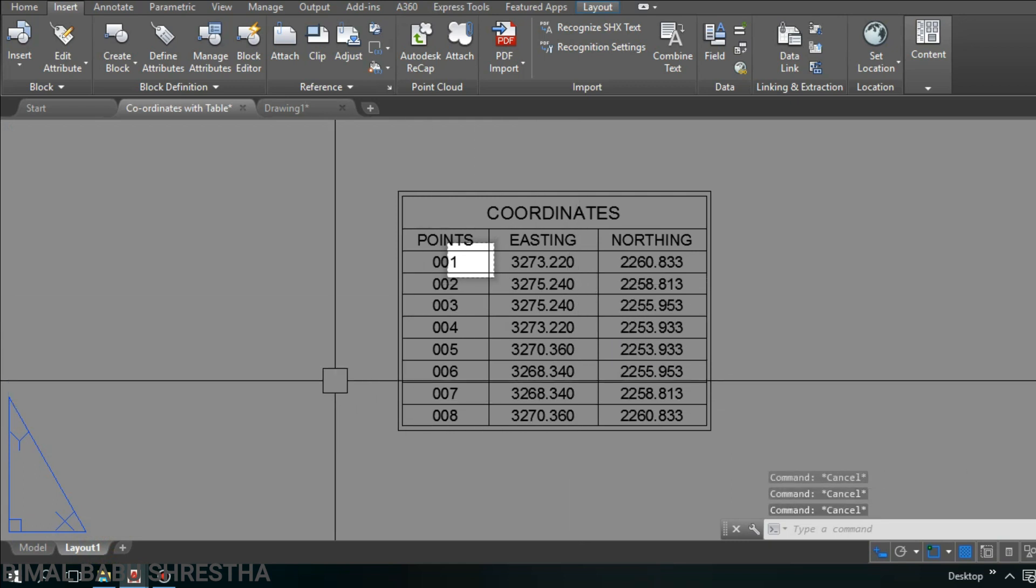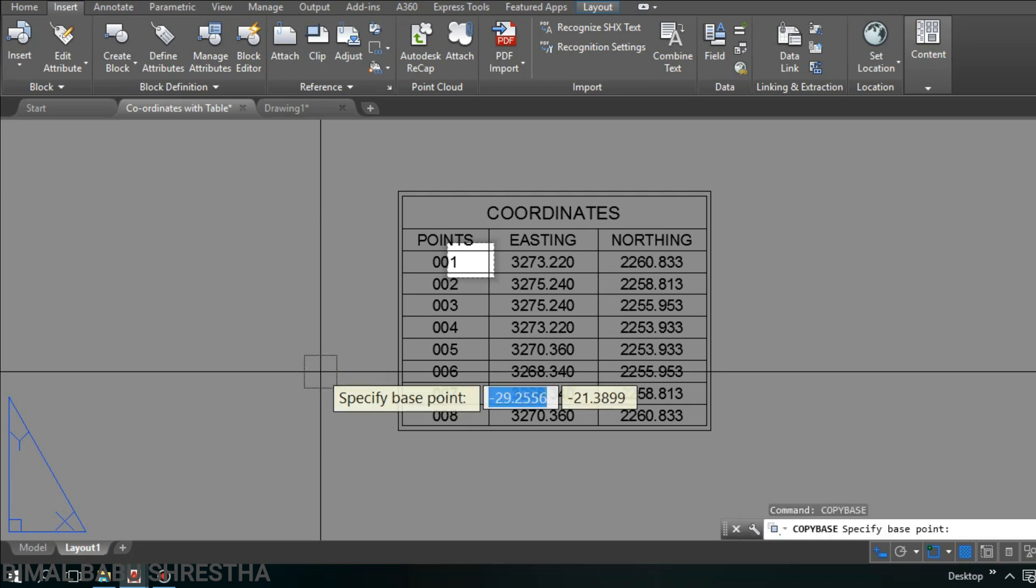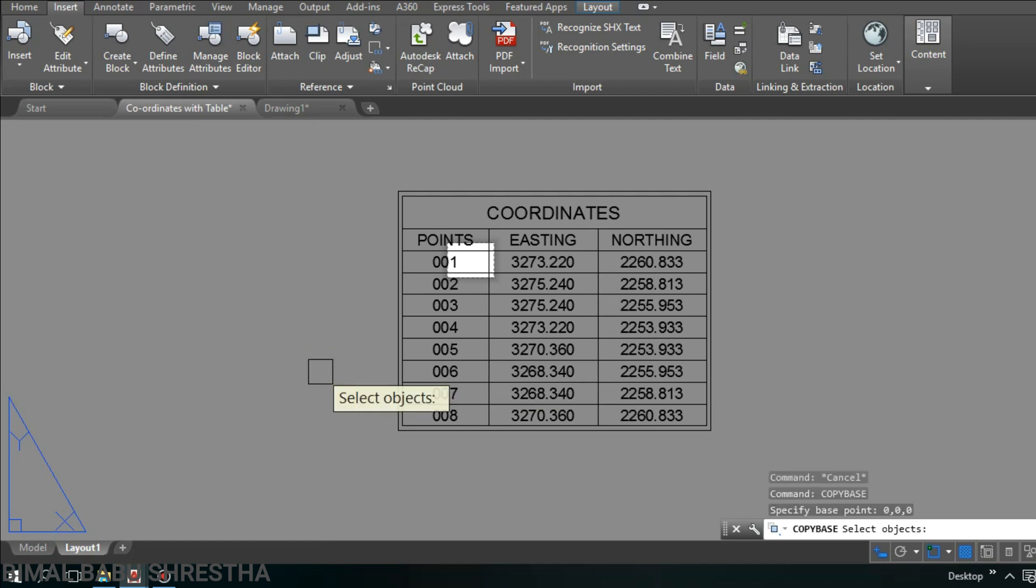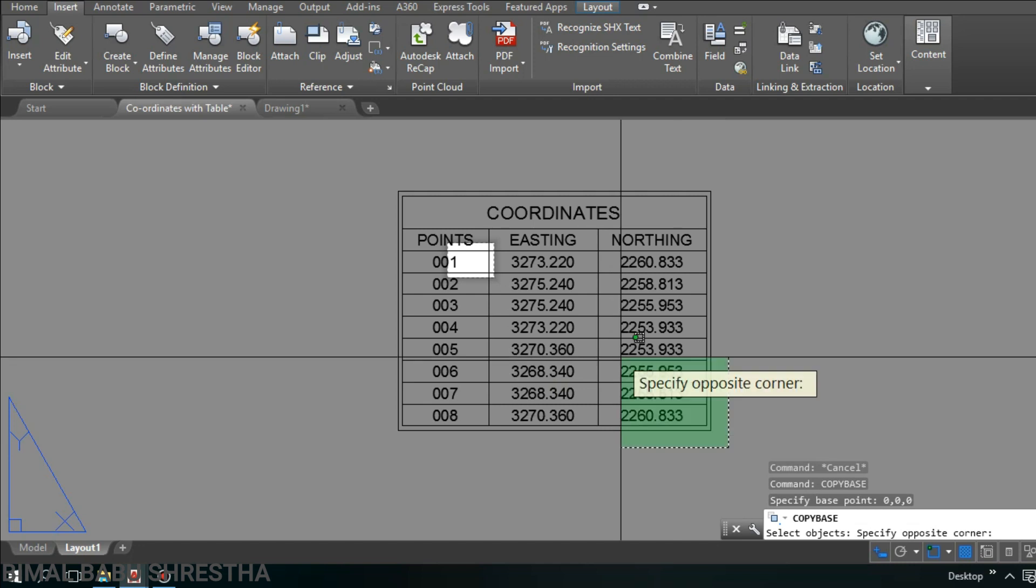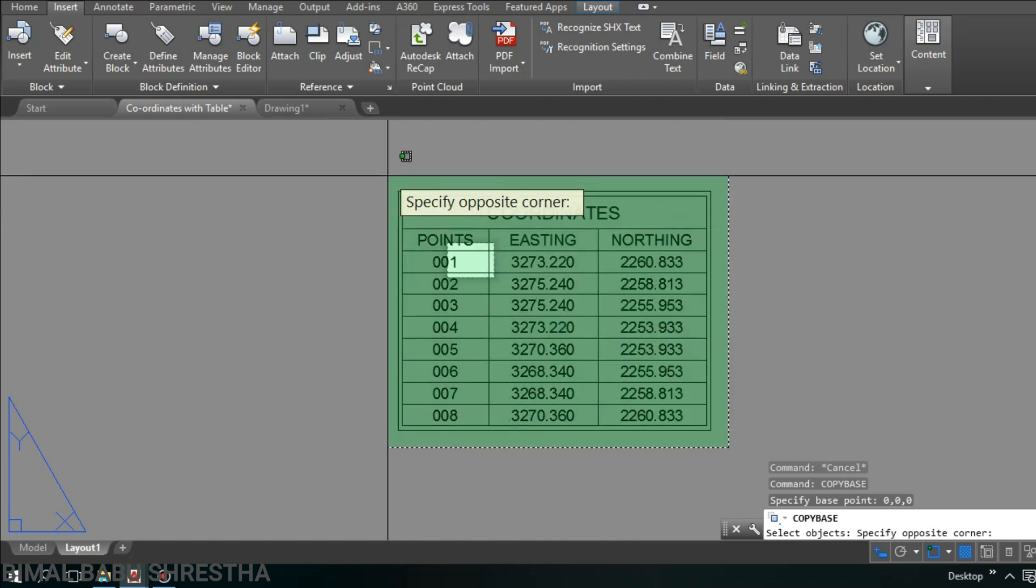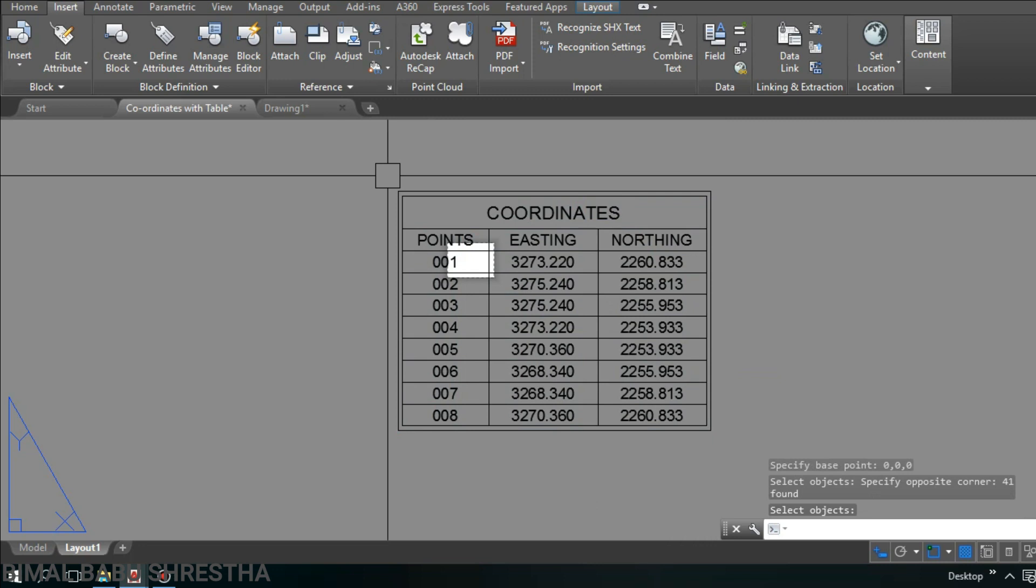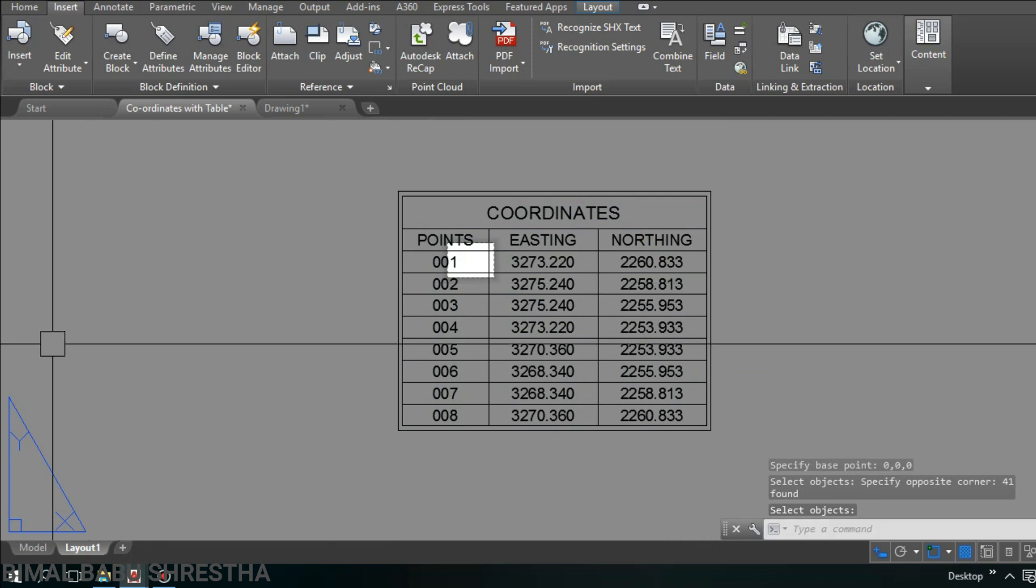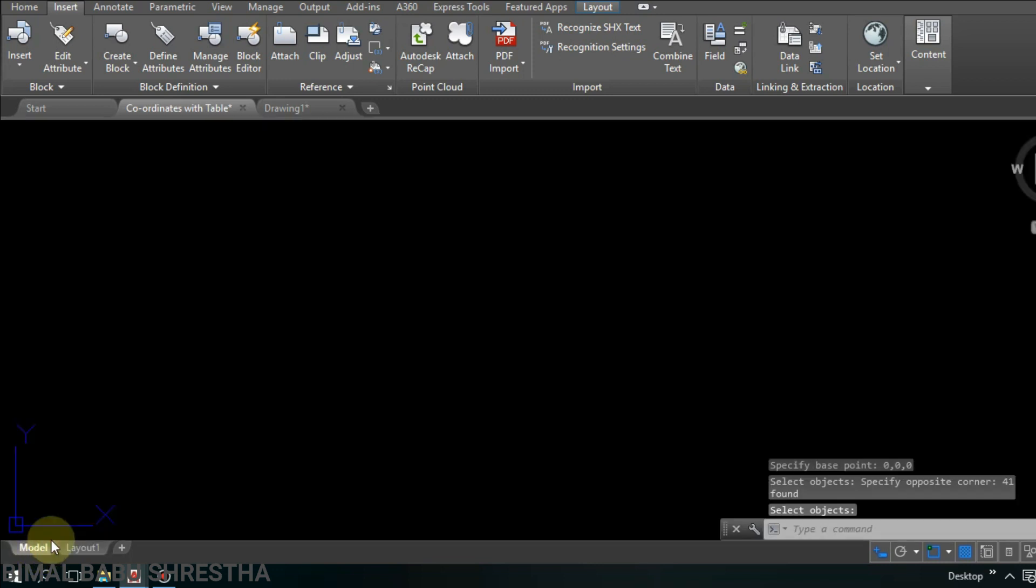I'll apply the copy base command, enter. Specify base point, give 0 comma 0 comma 0, then enter. Select object, we need to select the table. Select, then press enter.